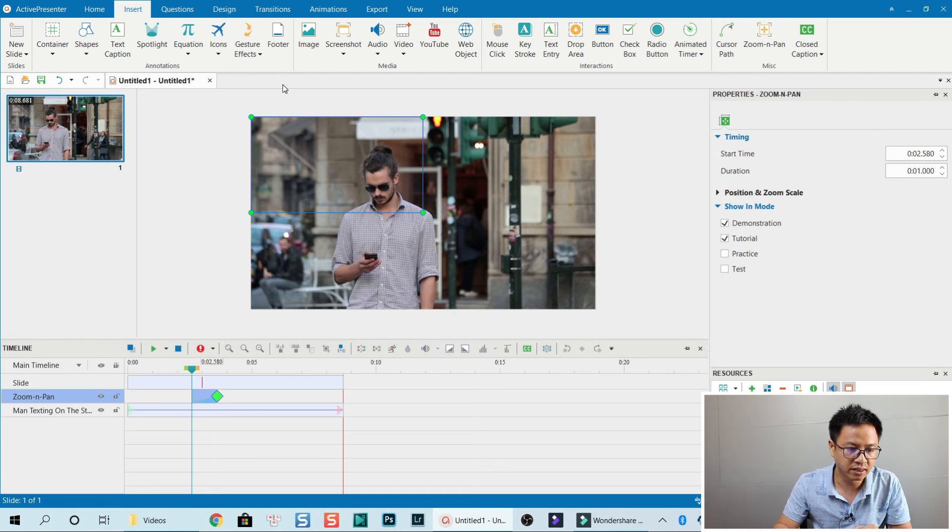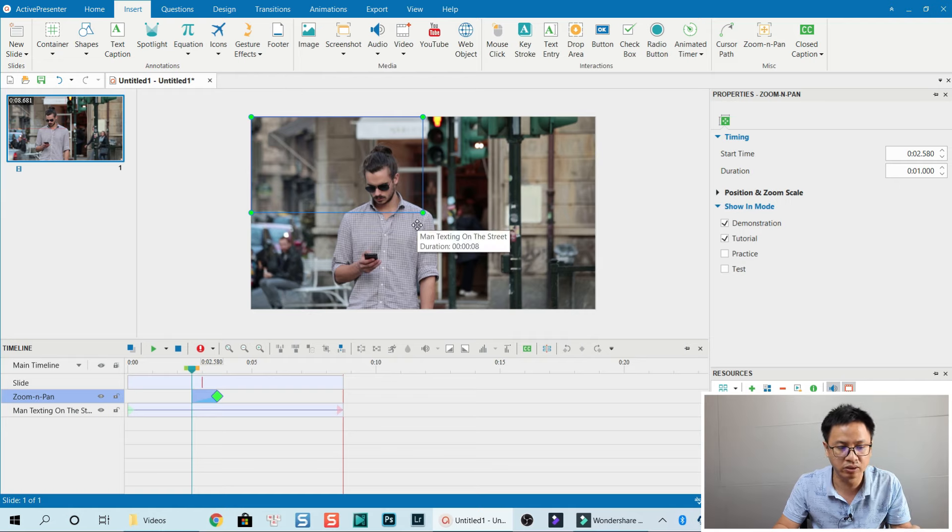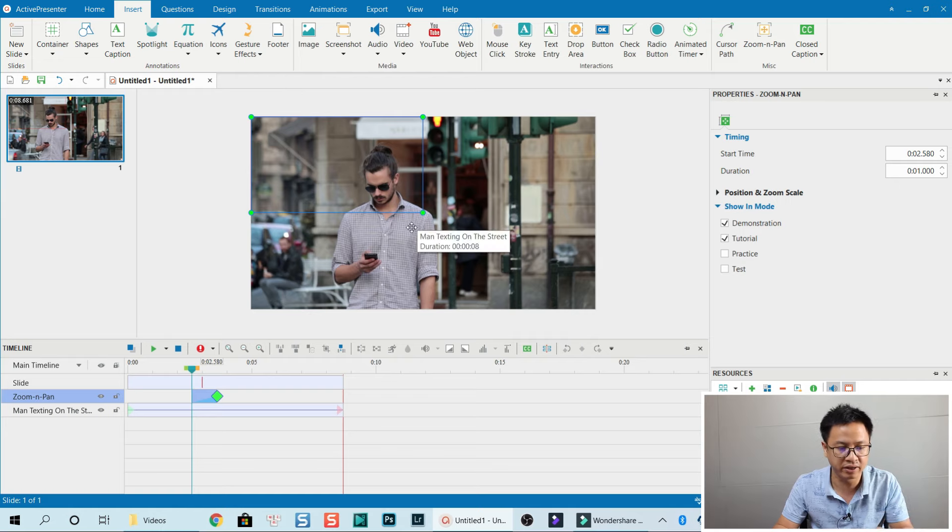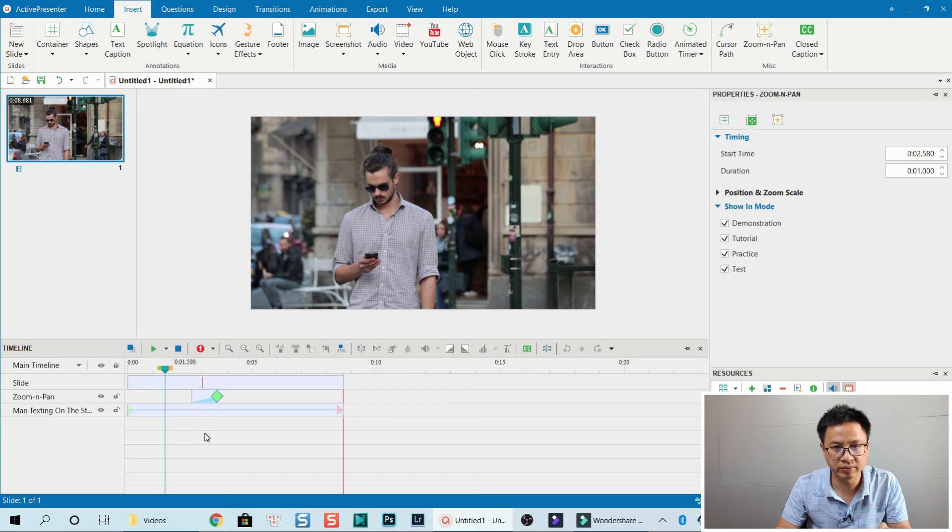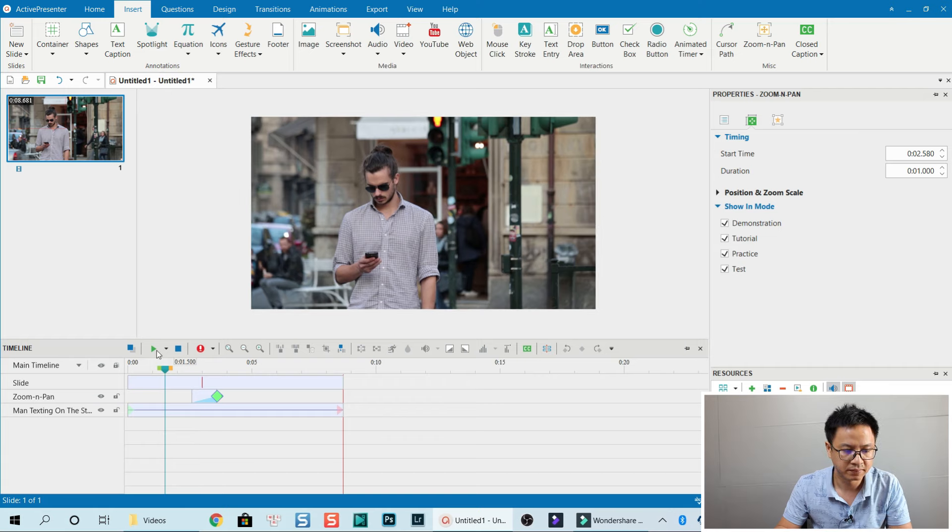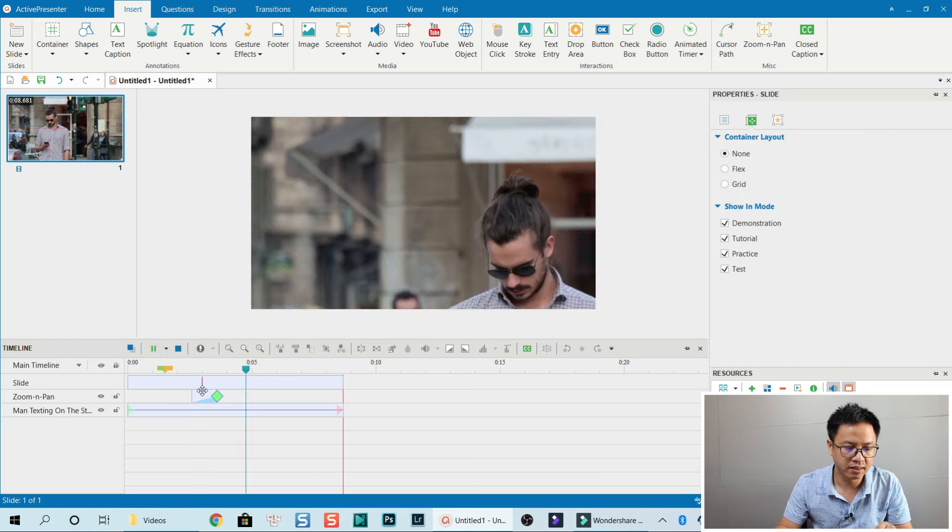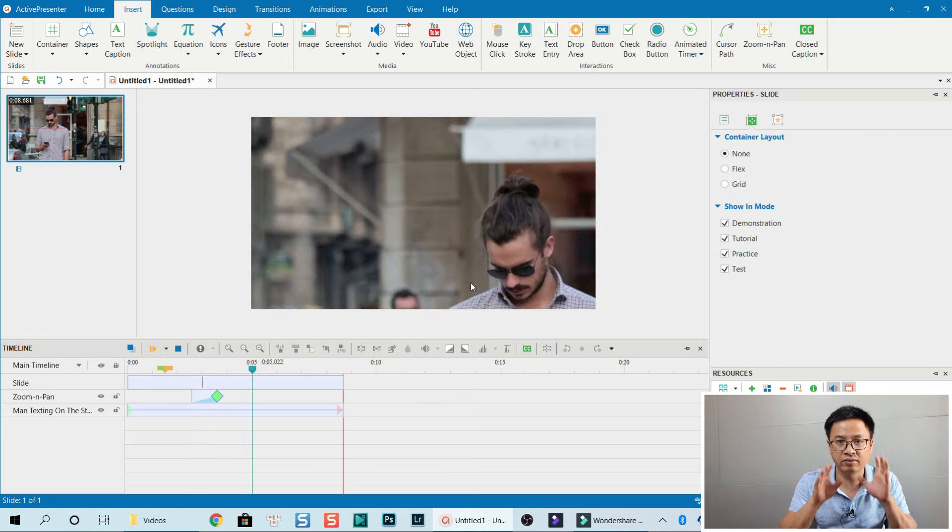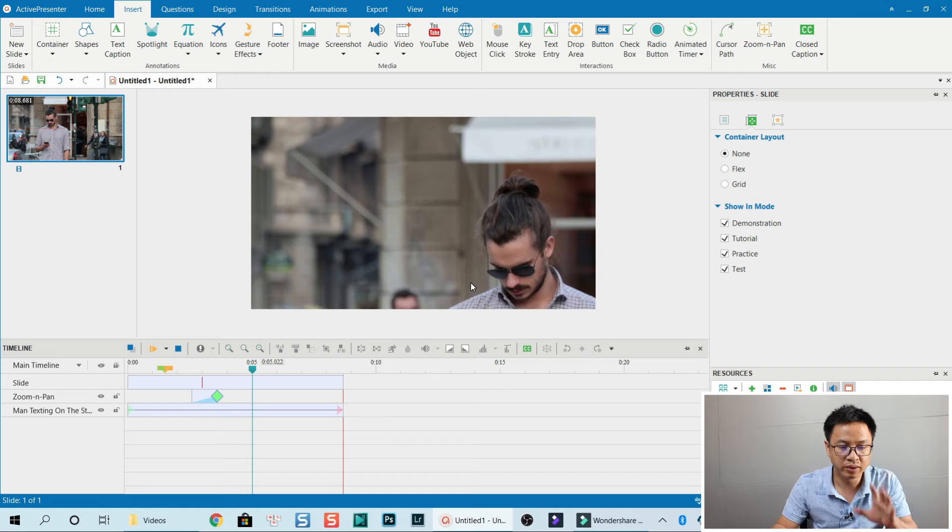You see a blue rectangle box showing the zoom area. Let's preview it. As you can see, the video zooms in to this area.